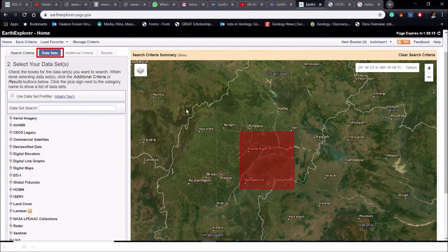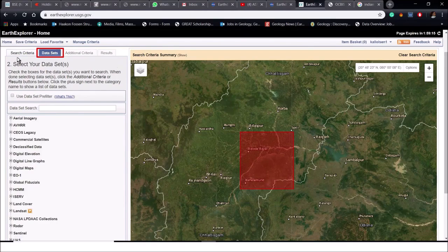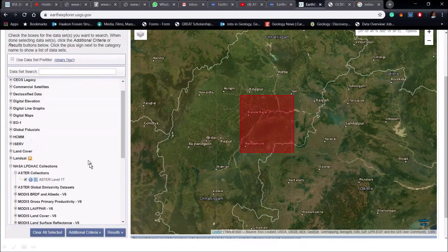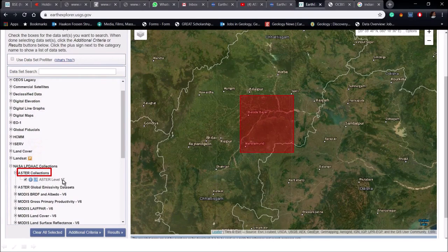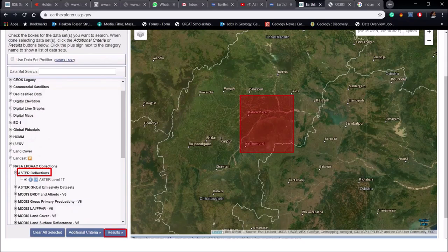In the next step go to the data set, then NASA LPDAC collection. Click on ASTER collection and select ASTER level 1T data. And now go to the result.